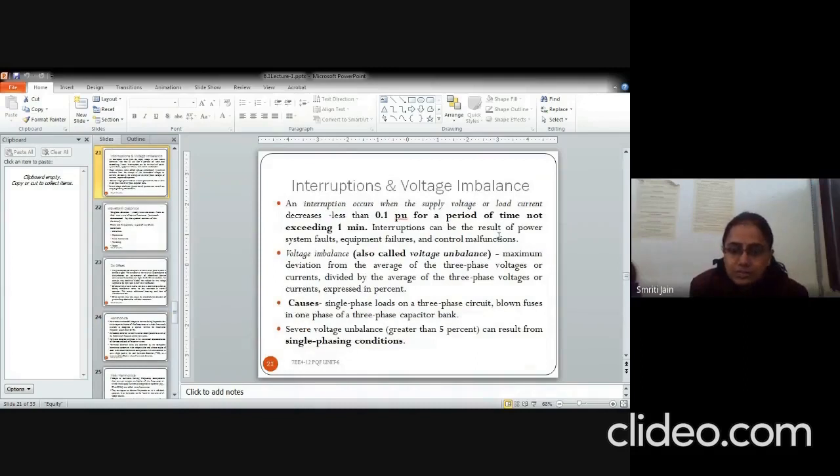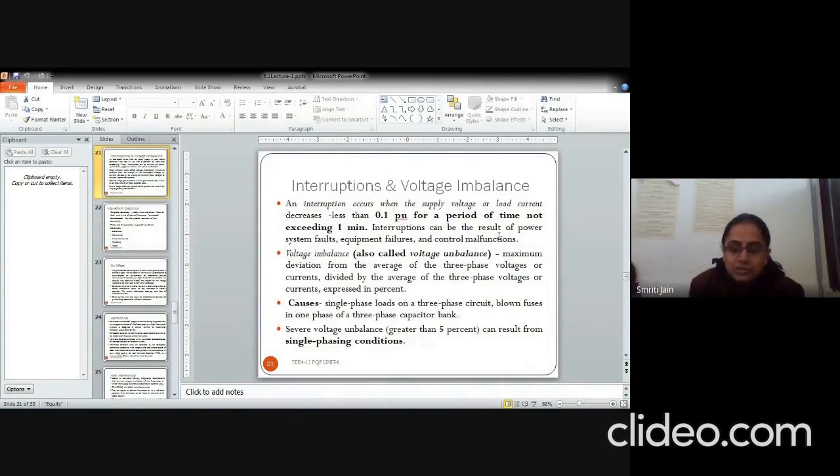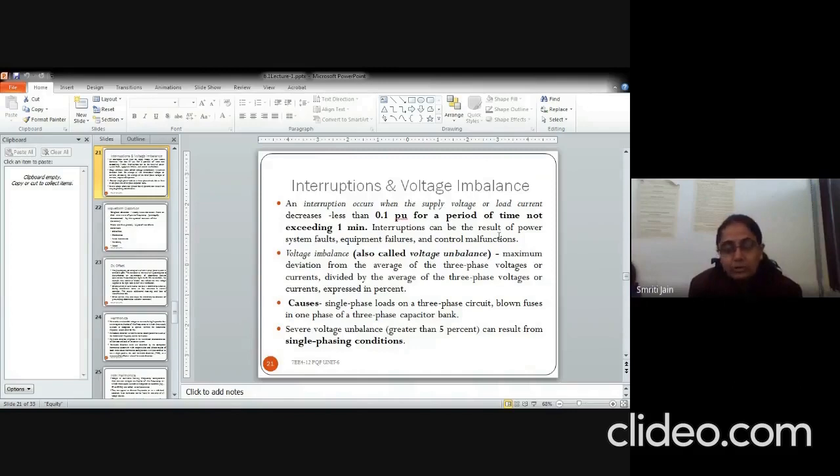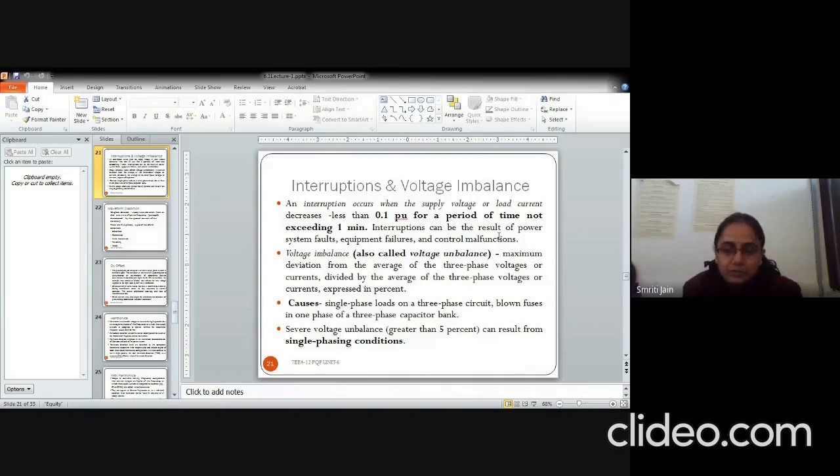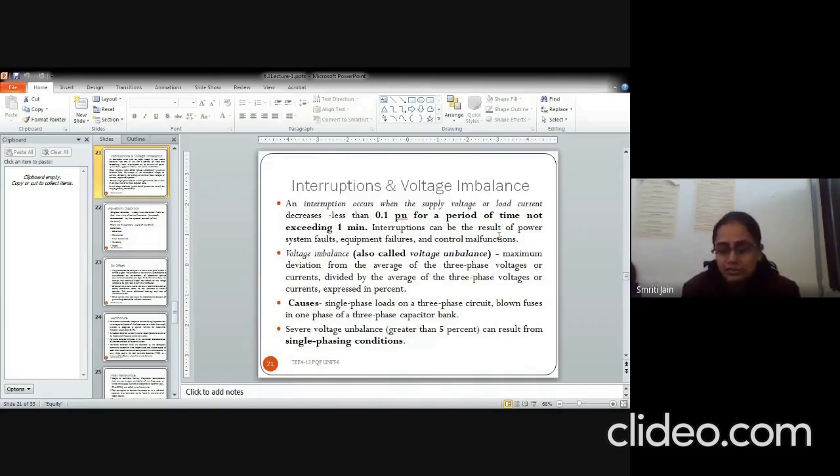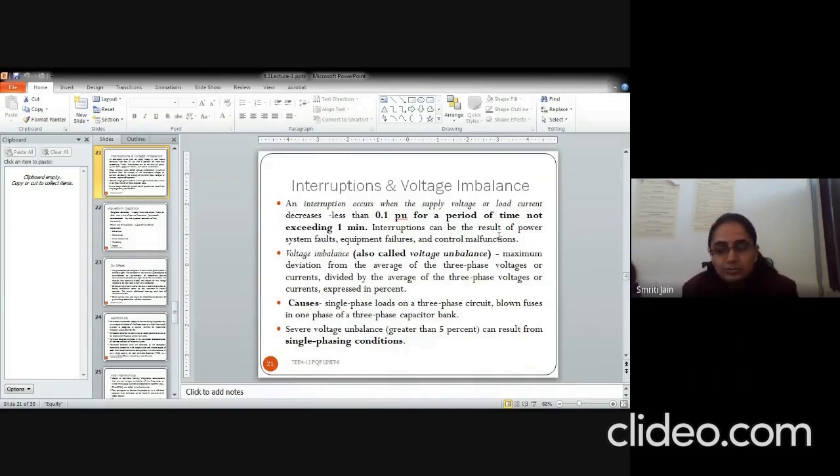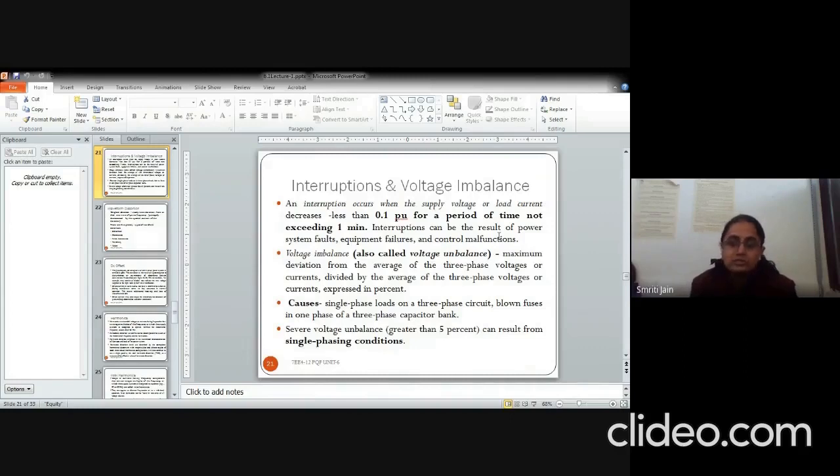Interruption is the disruption of a power supply. That means unavailability of electric power supply for one minute or not exceeding one minute. If it is exceeding one minute, then it becomes an outage, not an interruption. Voltage can also be unbalanced in a system. Unbalanced means the deviation from the balanced condition. The causes of unbalance can be many like the single phase loads or the blown fuses.